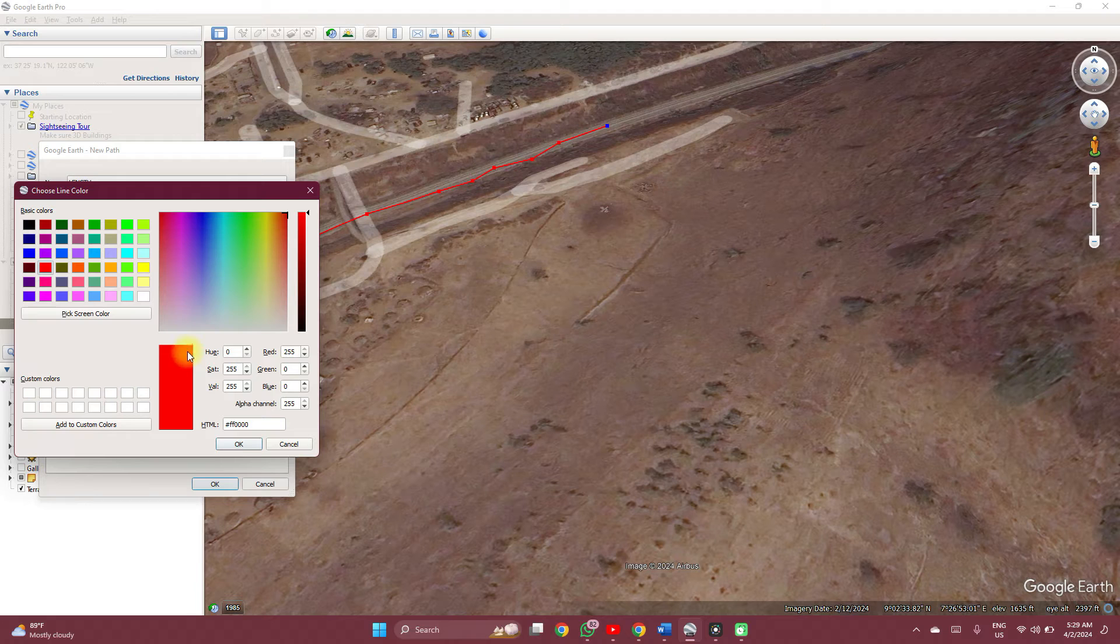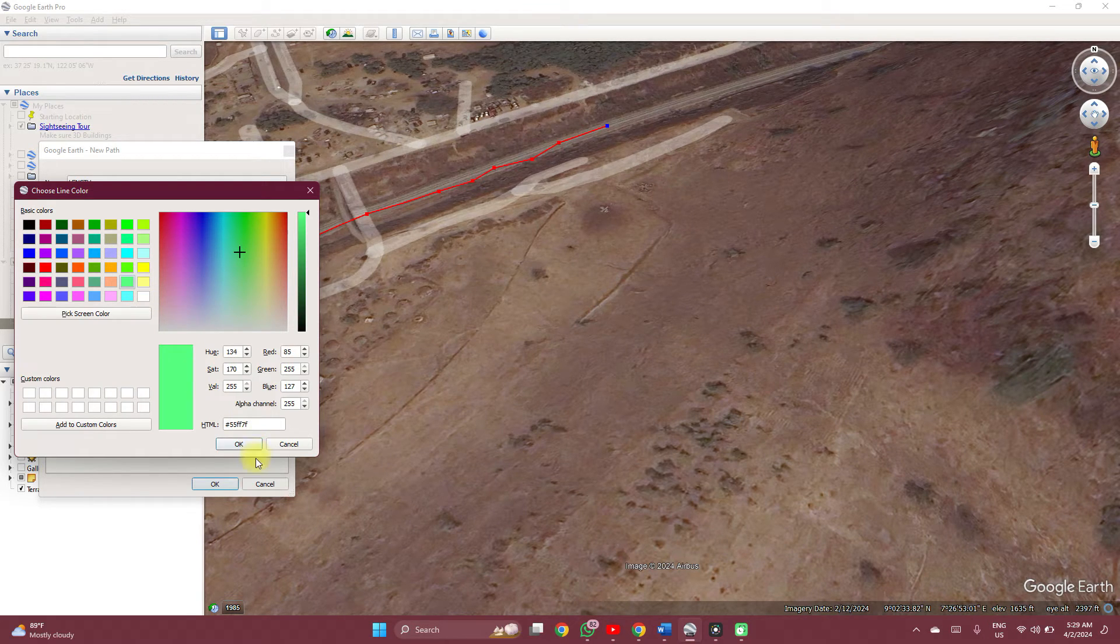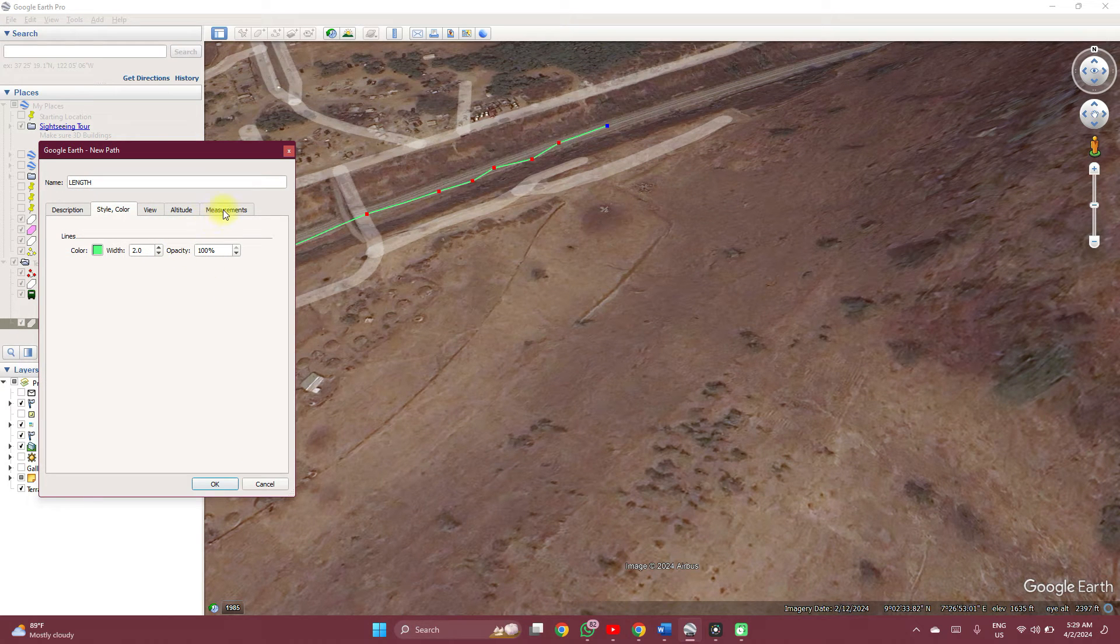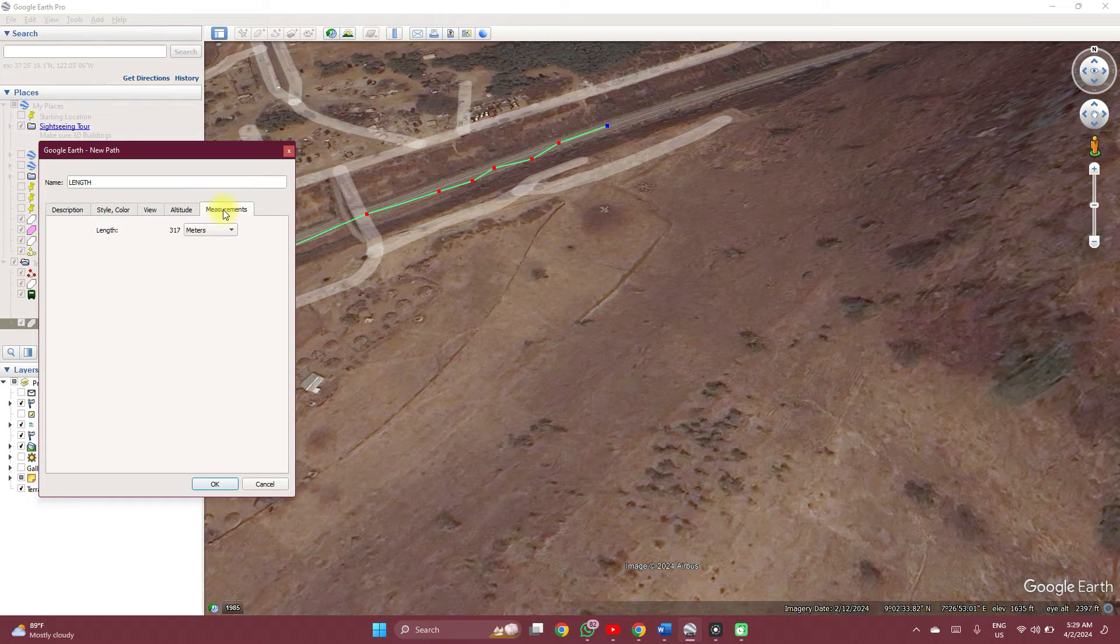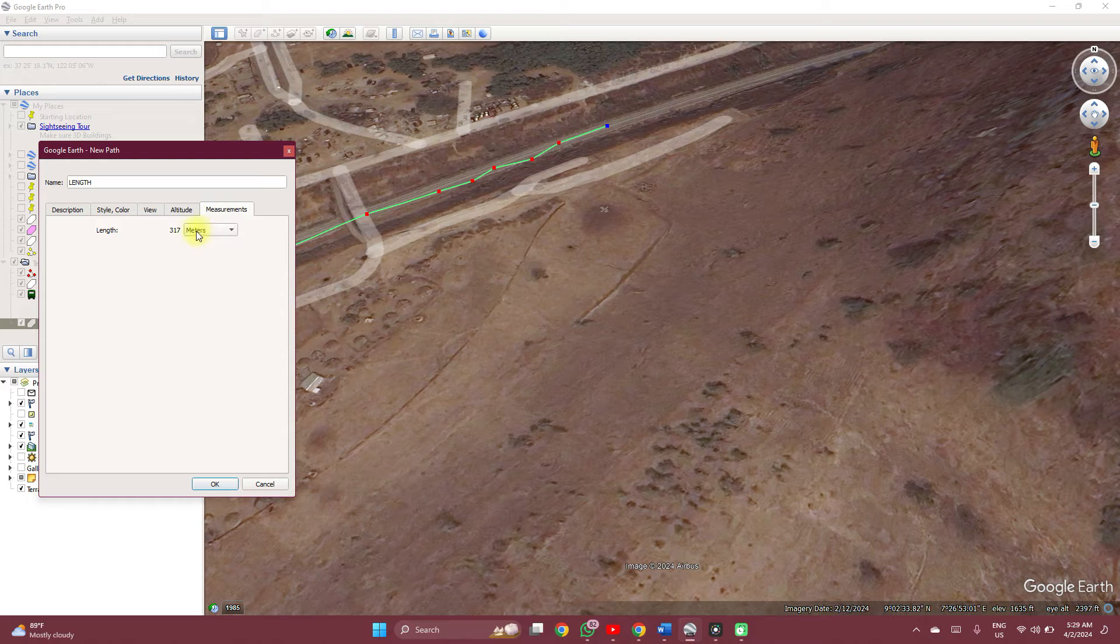And then you can adjust the color of the path. This is red, let's go green. You can check the length of the path if you want and adjust the unit of measurement. All of these things can be played around with. When you're done with it, you click OK.